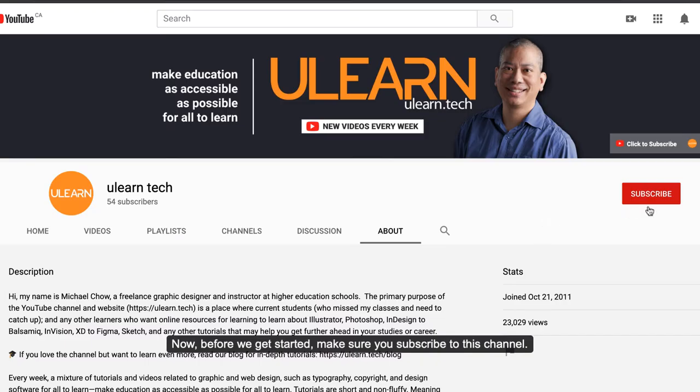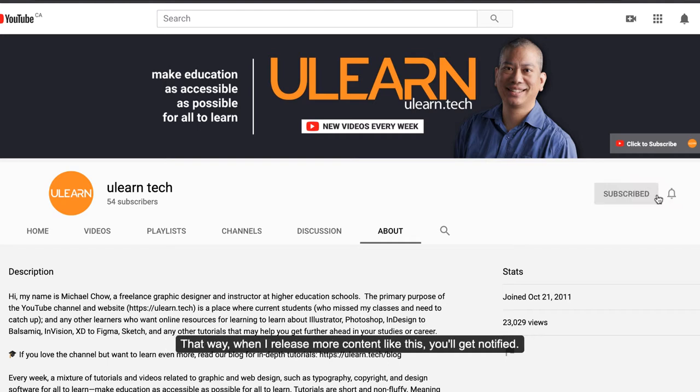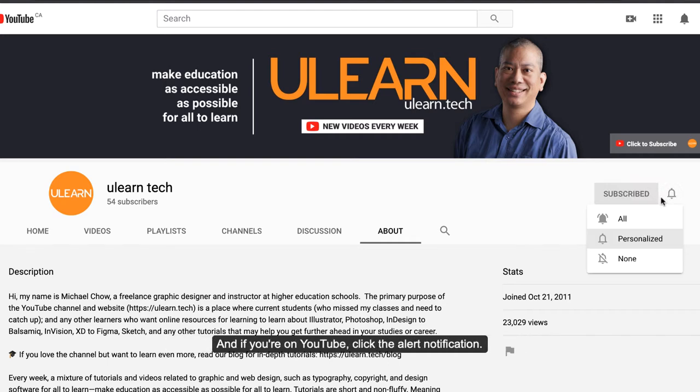And before we get started, make sure you subscribe to this channel. That way when I release more content like this you'll get notified, and if you're on YouTube click the alert notification.